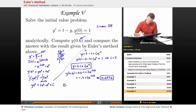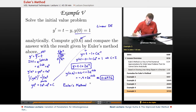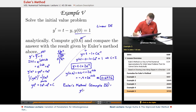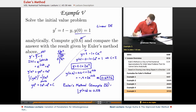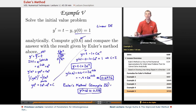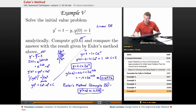Let me remind you what we got using Euler's method so we can see how accurate it was. By using Euler's method in Example 4, we got y of 0.6 estimated as 0.58. The true solution according to our analytic techniques is 0.6976. So we got something fairly close, but obviously not completely accurate.